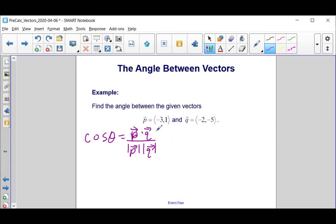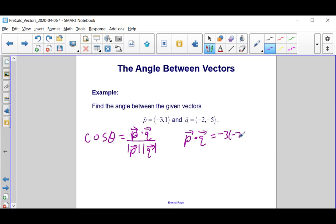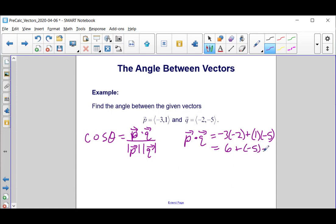First, let's start with the dot product of P and Q. We multiply the x components together and the y components together. So that's negative 3 times negative 2 plus 1 times negative 5. Negative 3 times negative 2 is positive 6, plus 1 times negative 5 is negative 5, giving us a dot product of 1.